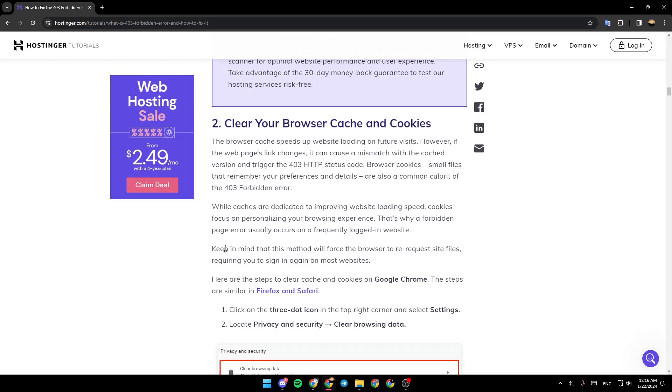Keep in mind that this method will force the browser to re-request site files, requiring you to sign in again on most websites. Here are the steps to clear cache and cookies on Google Chrome. The steps are similar in Firefox and Safari.